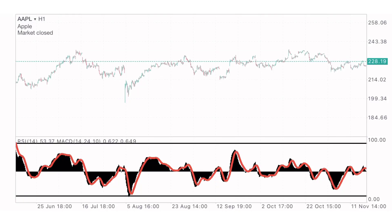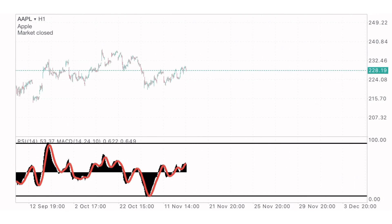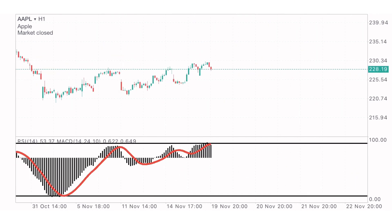Welcome back to the channel, this is the Daily Forex. I'm back again with another stock trading video, providing you guys analysis on what's going to happen on the market. Right now we are currently on the Apple stock market, AAPL, and we are on the one-hour time frame.